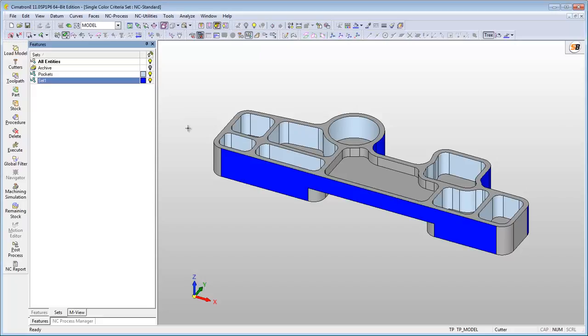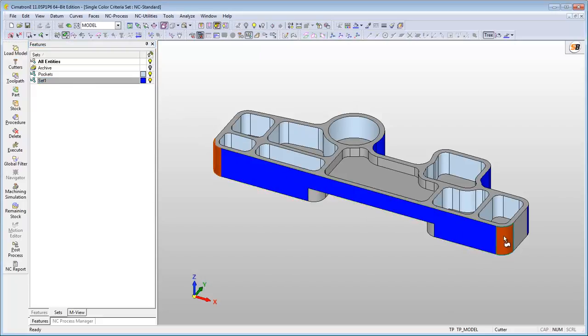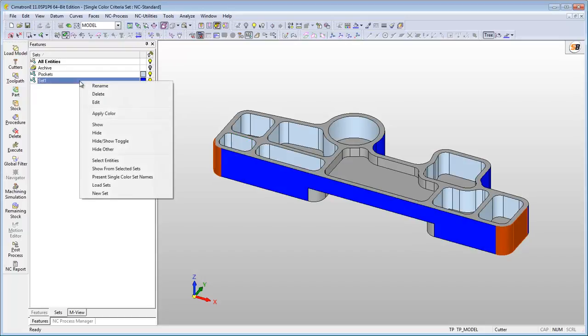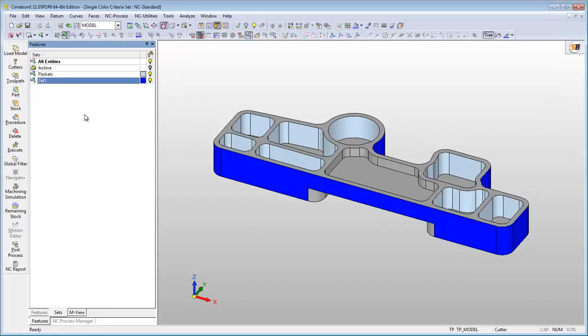To use this tool, select the surface you want to color. Move the mouse cursor over the Set tab, click the right mouse button and select the Apply Color option. This will change the entity's color and they will be automatically assigned to this set.